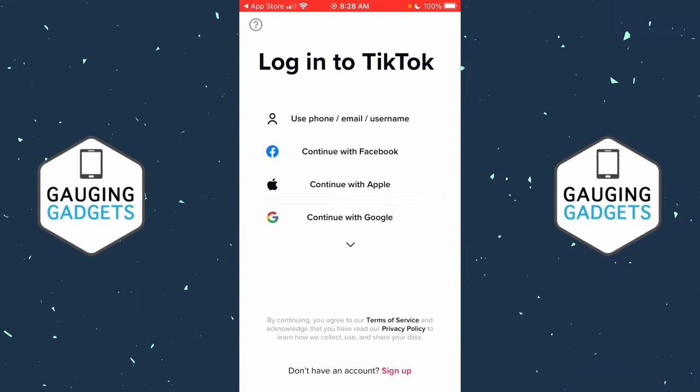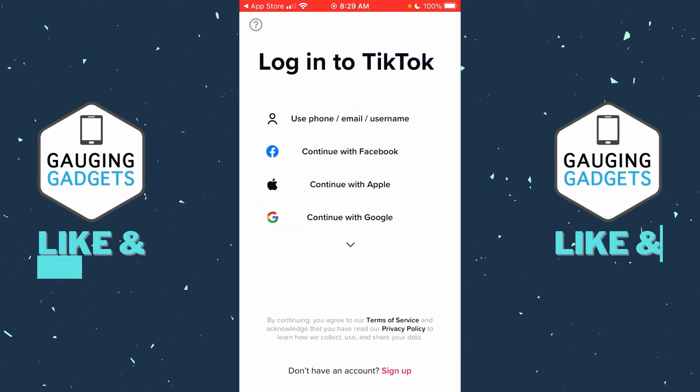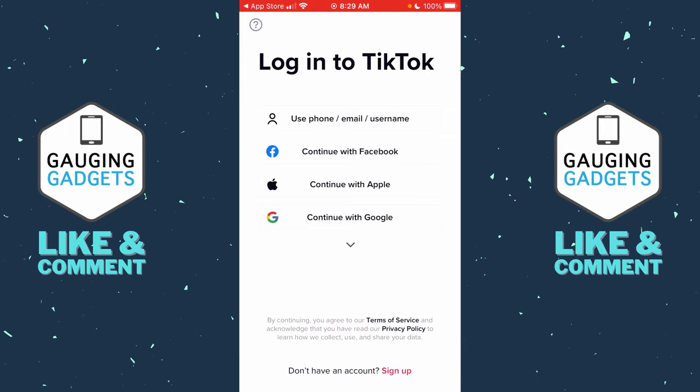How to recover your TikTok account without email or phone number. Welcome to another Gauging Gadgets TikTok tutorial video. In this video, I'm going to show you how to recover or gain access to your account if you don't have access to your email address or your phone number.